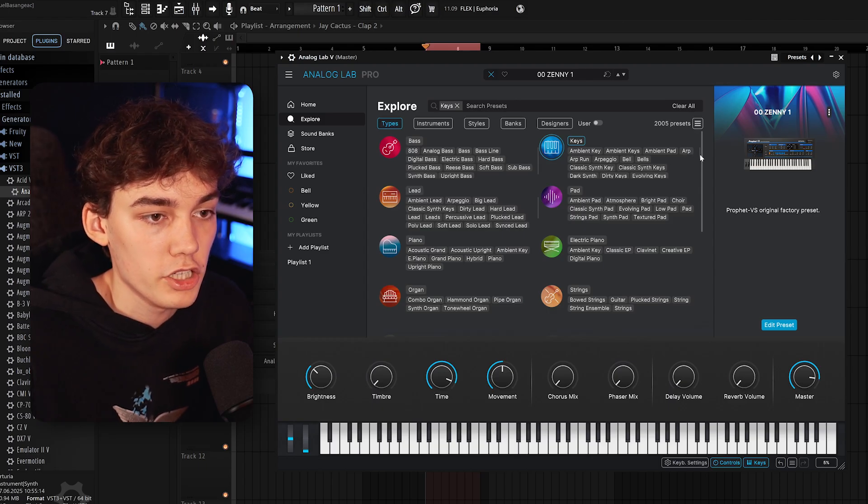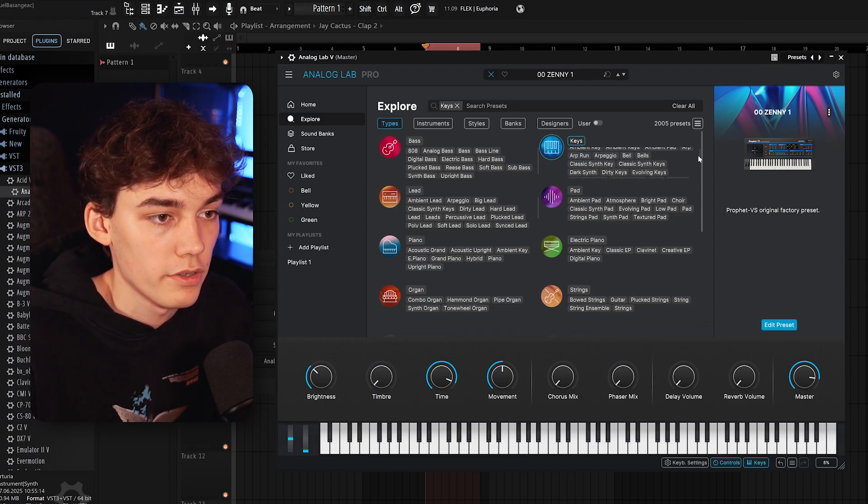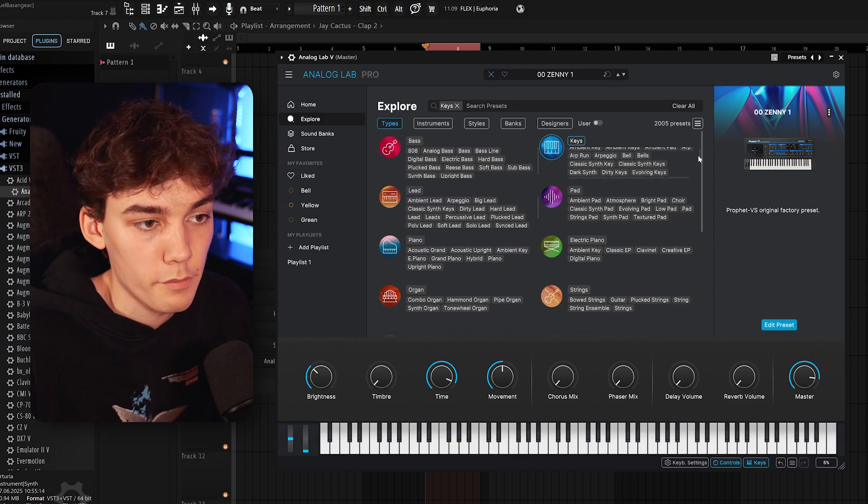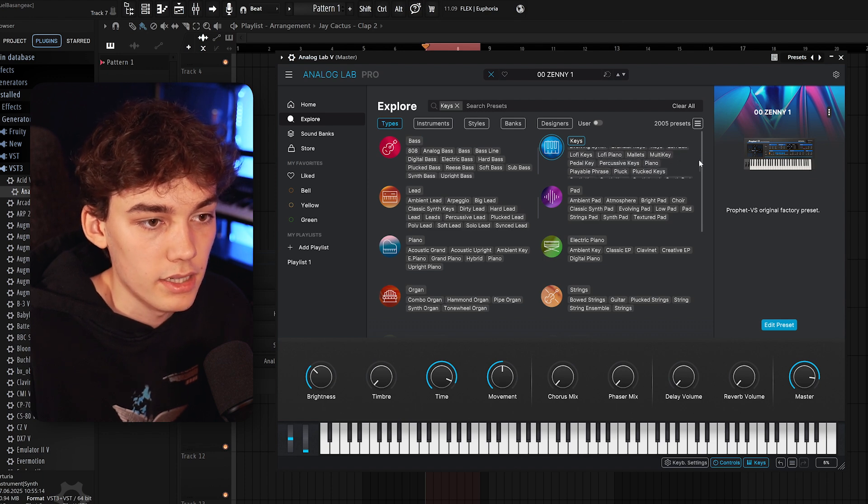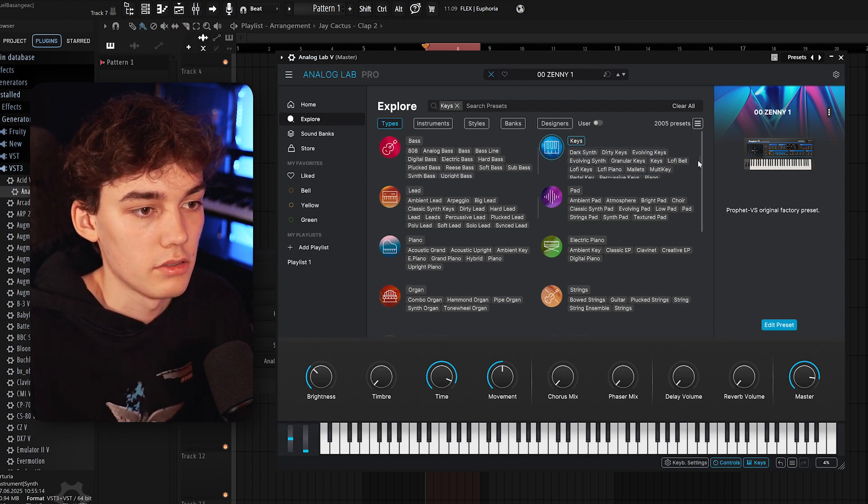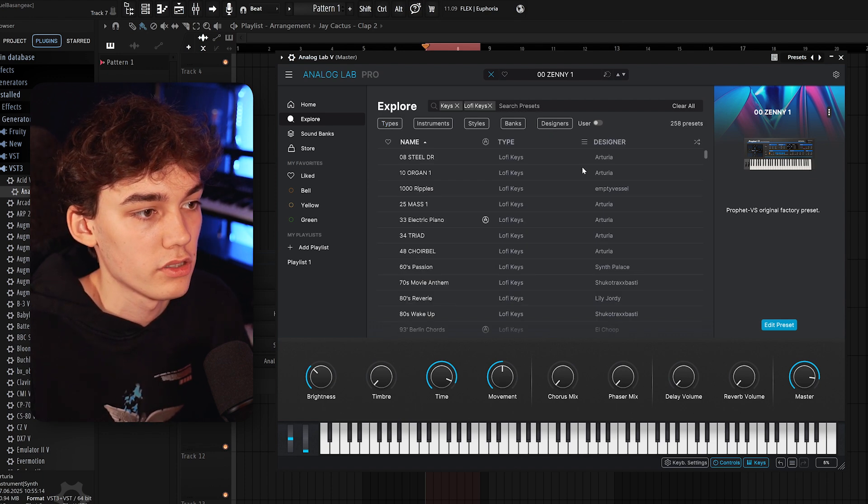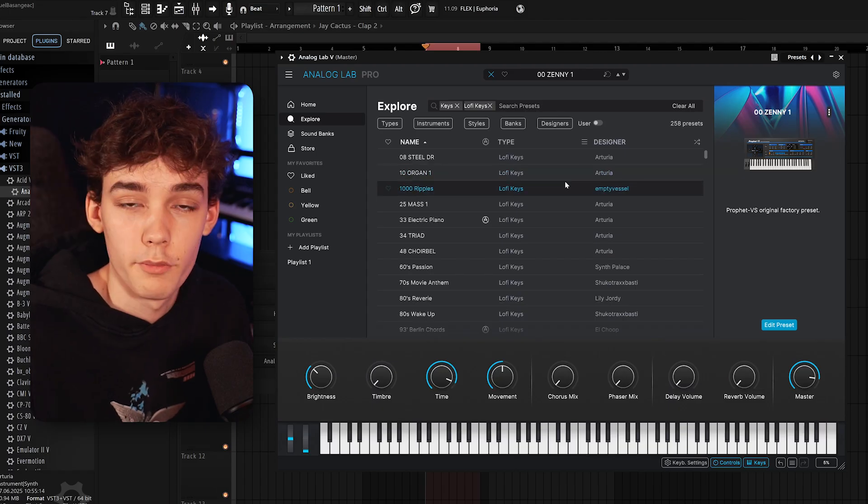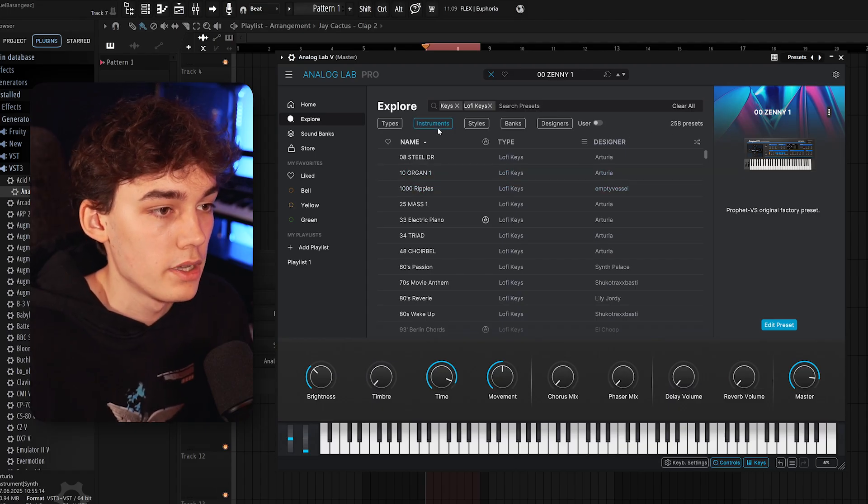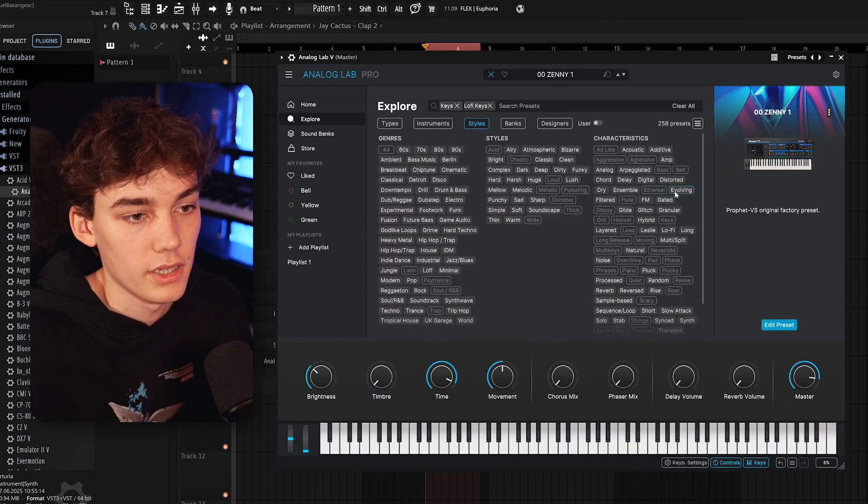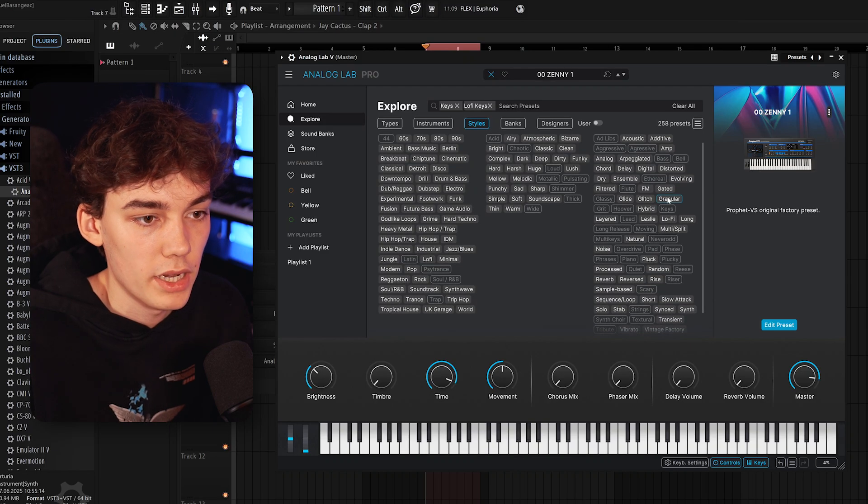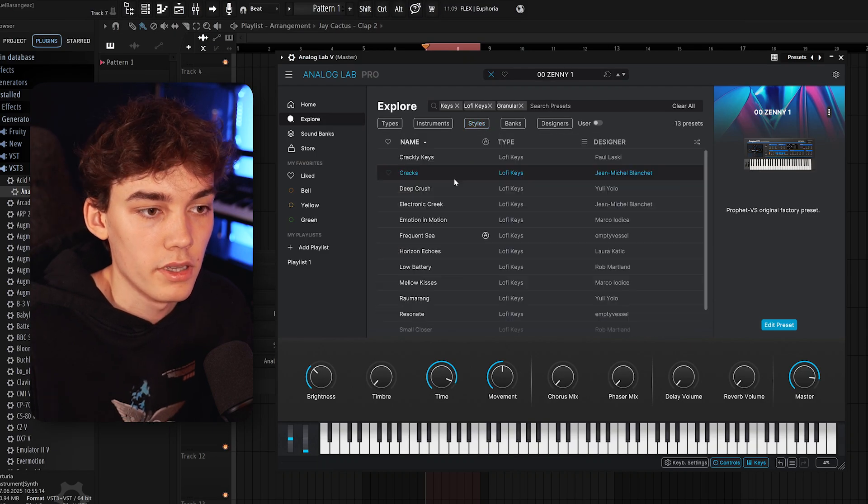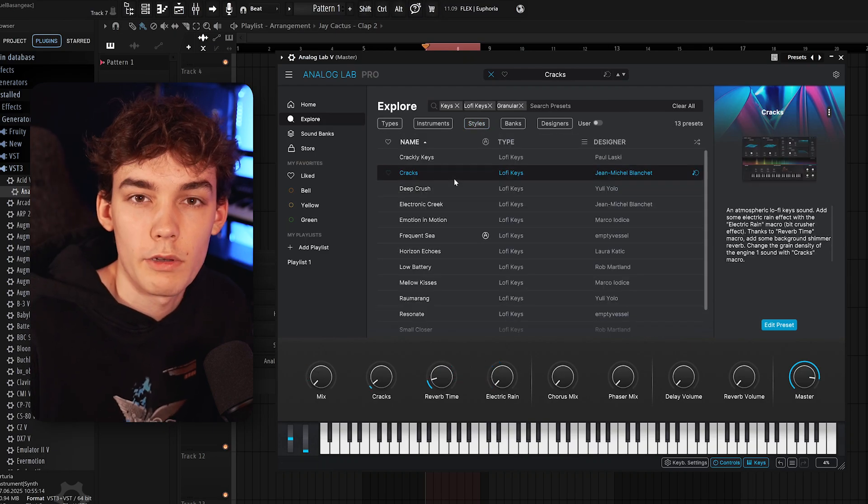Now, Analog Lab helps us right here by making the filtering really, really easy. So we can go on here, Types, and we can select which exact type of keys we want. So if we want to have arpeggio, dirty keys, mallets, piano, there's all kinds of stuff in it. So let's say we want some lo-fi keys. Just gonna select this and boom, just 258 presets left. We can also go for styles. So let's say we want some granular stuff. Damn, just 13 presets left. Let's check some of them out.